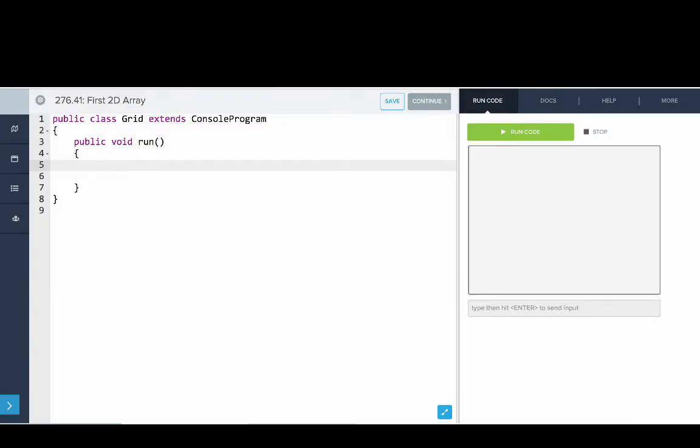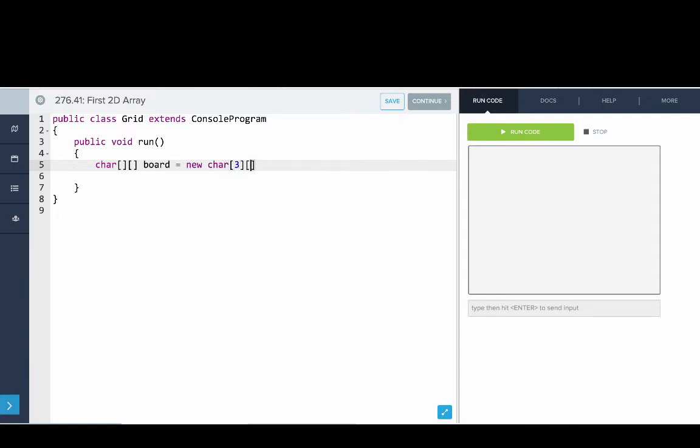Okay, so first what we're going to do is create a 3 by 3 grid which simulates a tic-tac-toe board. So we'll say char, bracket, bracket, board equals new char and it goes 3, 3.